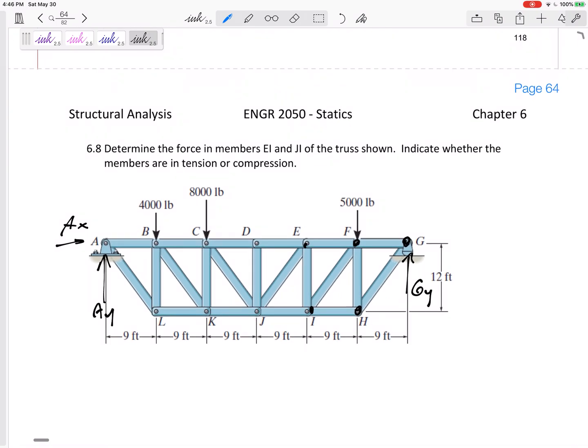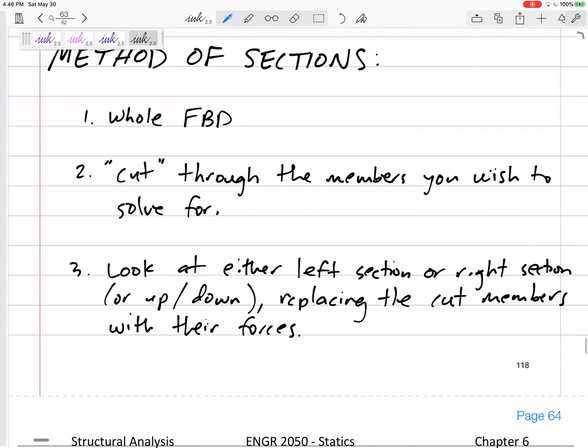But what if you've got a really big truss and you want to know the force of a member kind of in the middle? If we did method of joints, it might take a while to get there. There's a better method for large trusses where you want to know the force in one of the middle parts of the truss — and that's the method of sections. Today is about the method of sections.